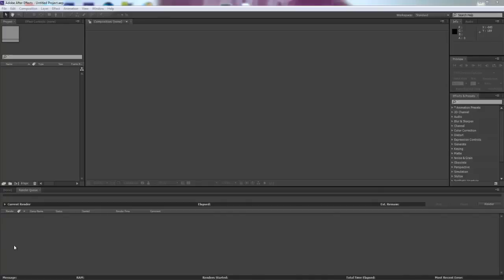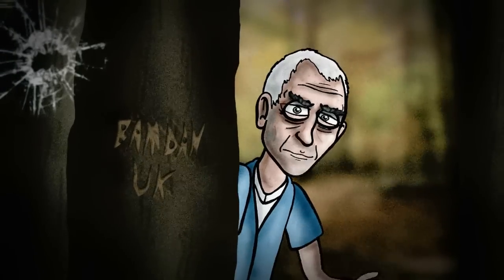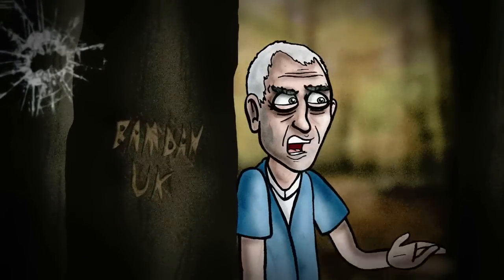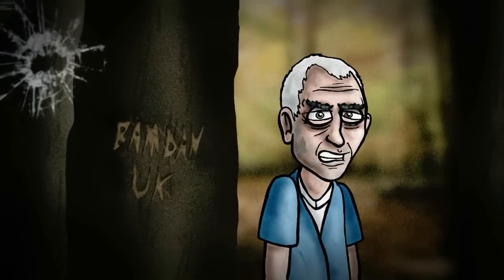How's it going guys, it's Baron UK here and today I'm going to give you a tutorial on how to render in HD with Adobe After Effects with the fastest settings possible. You're watching Bam Dan UK. Sit tight and enjoy.